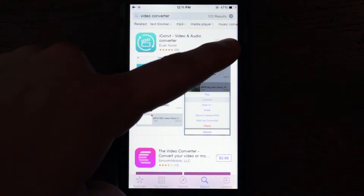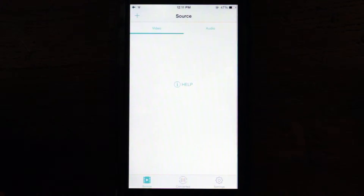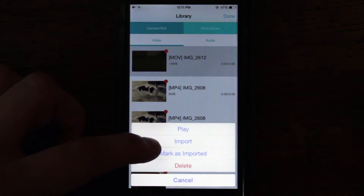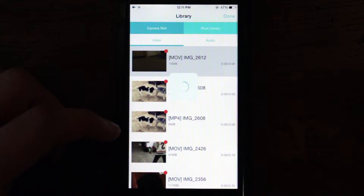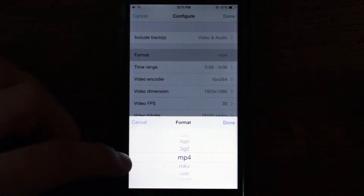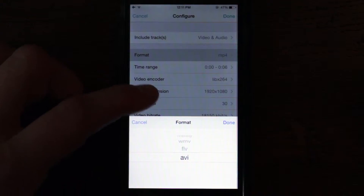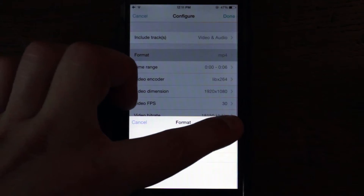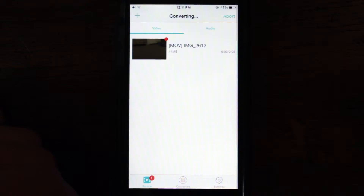Using iConv, simply open the app, import the footage, tap the file, and convert. Select Advance and choose the settings you want to use. The file will convert and you are done.